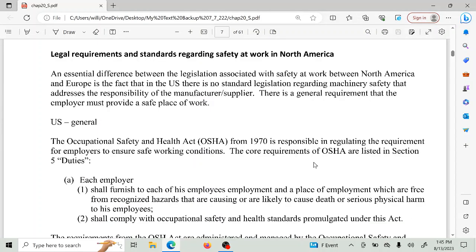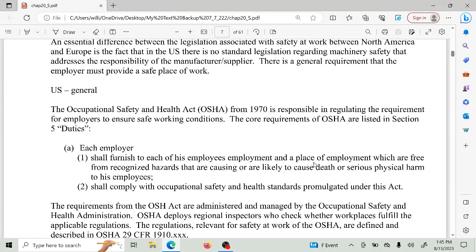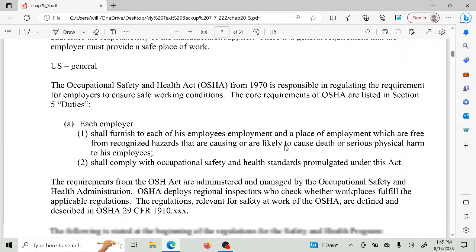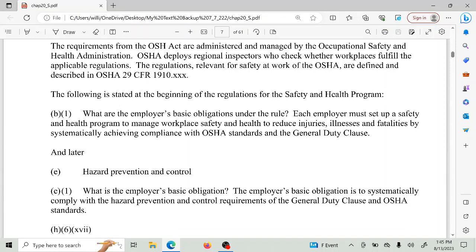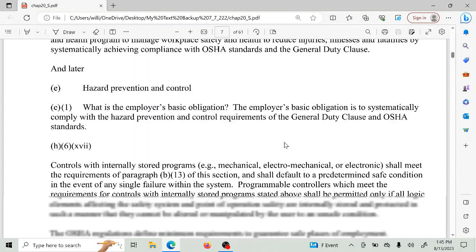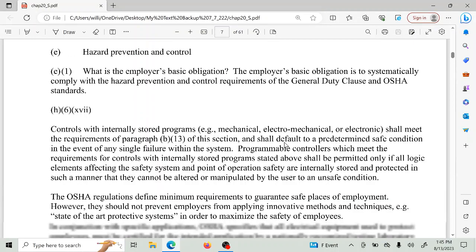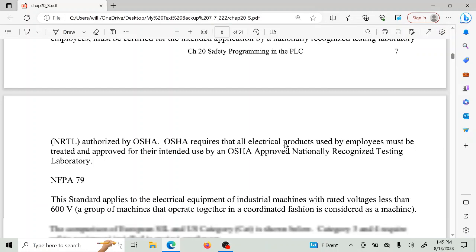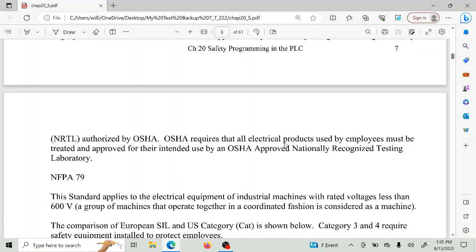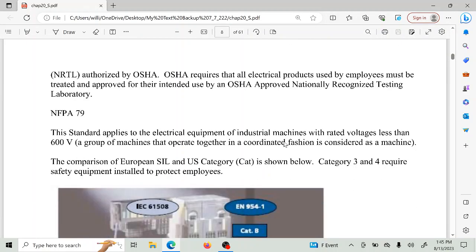In the United States, OSHA is the group that talks about safety, and in the United States the employer is responsible. A lot of it has to do with NFPA 79, so you can look up those standards — National Fire Protection Association Article 79.